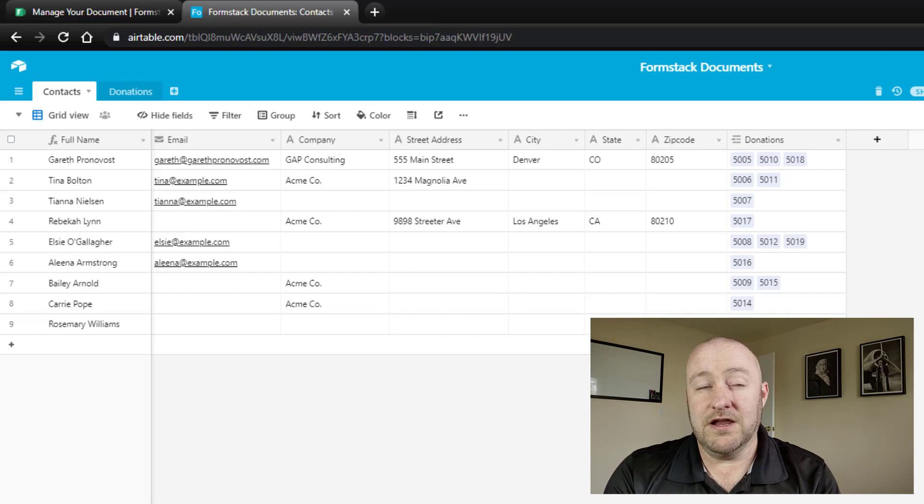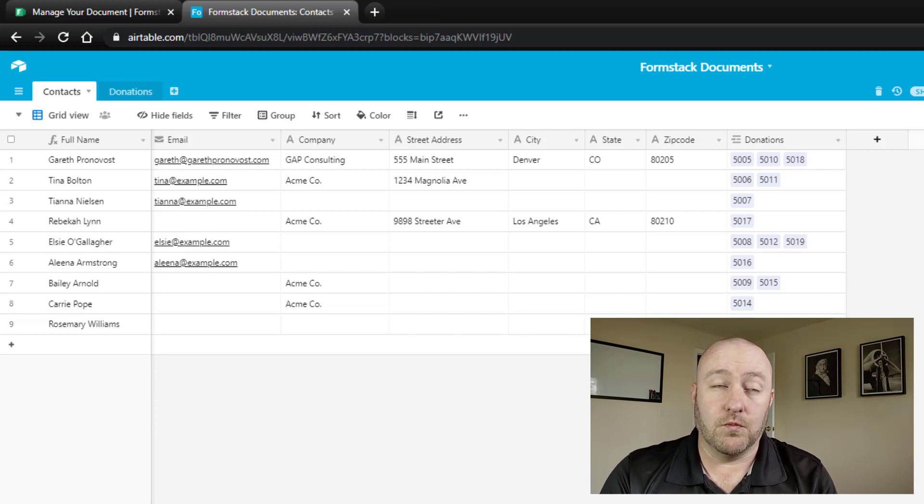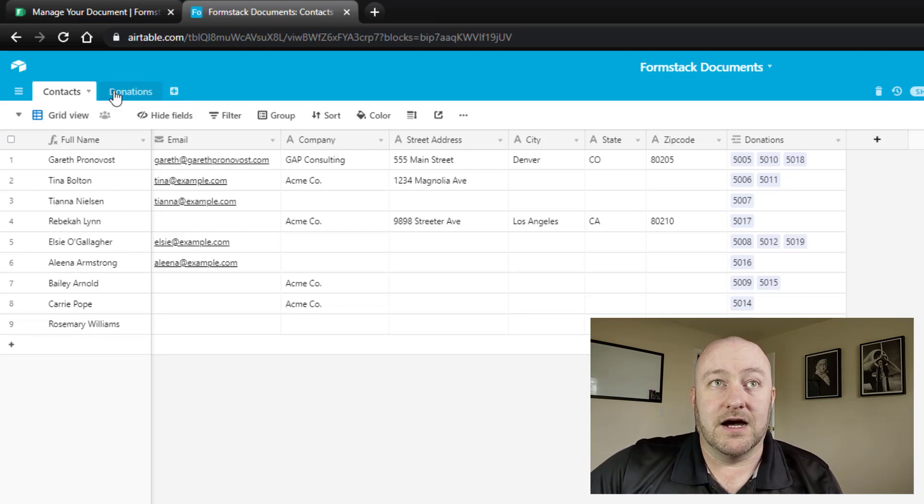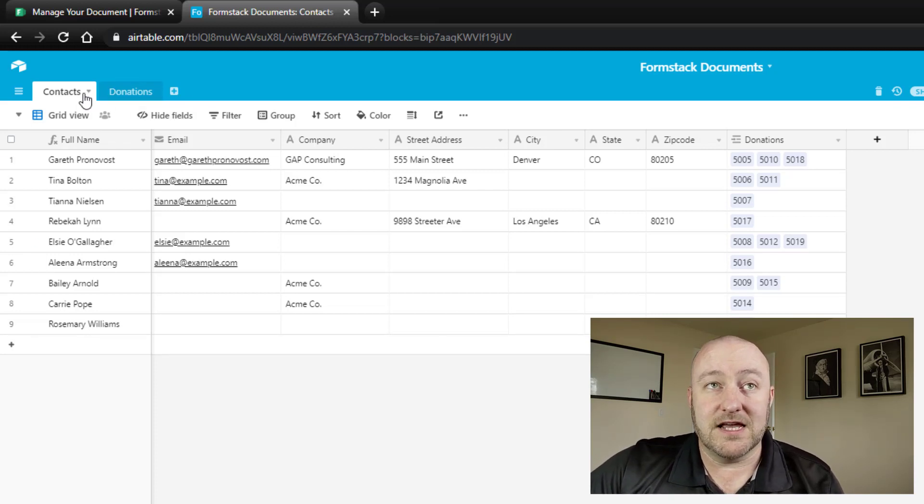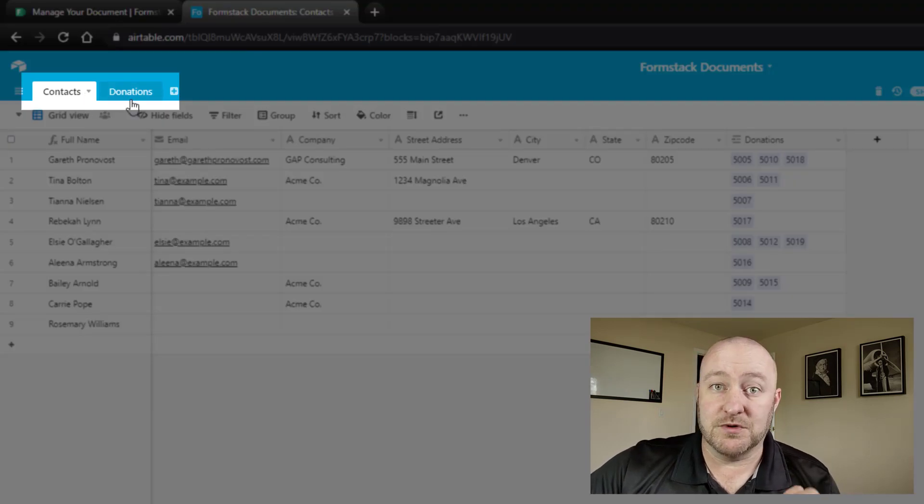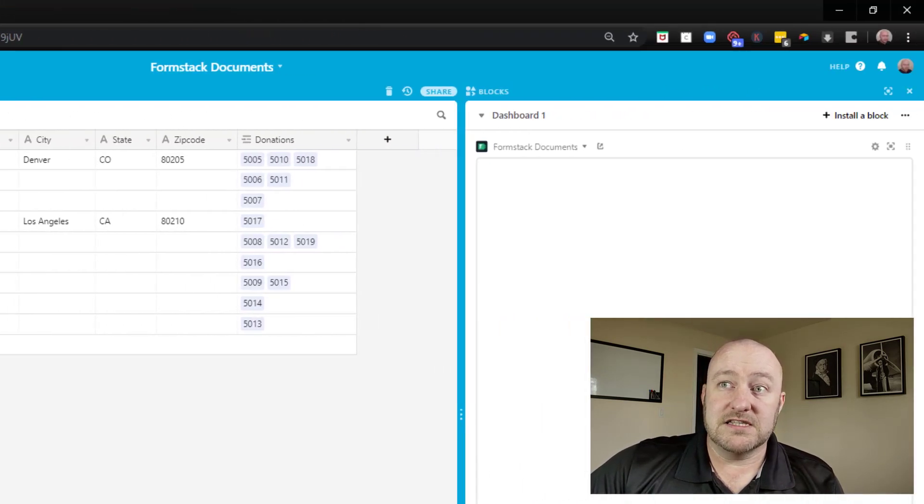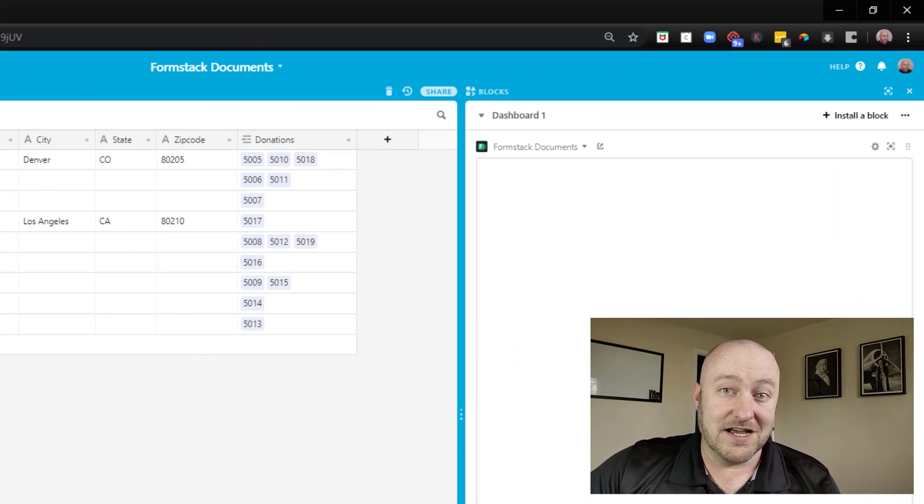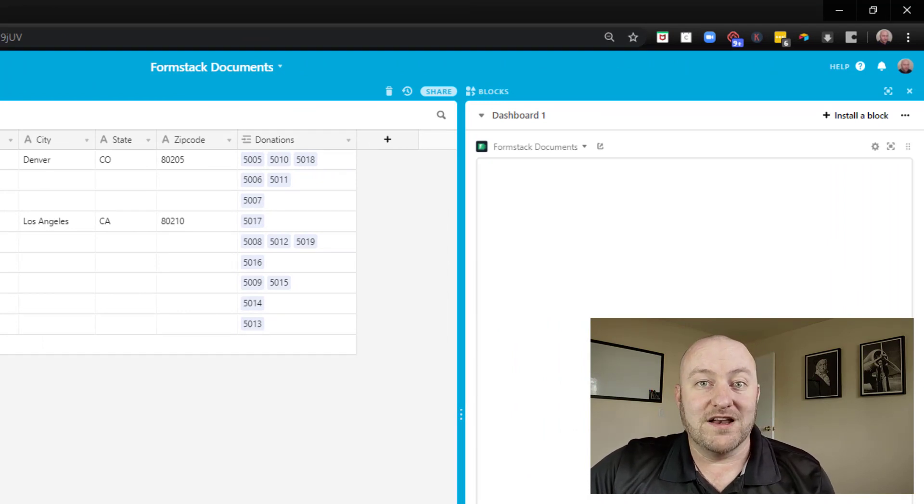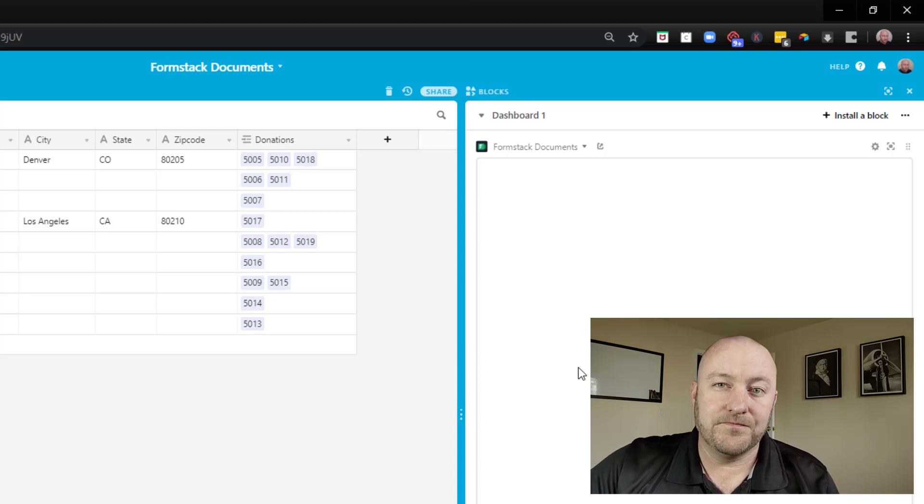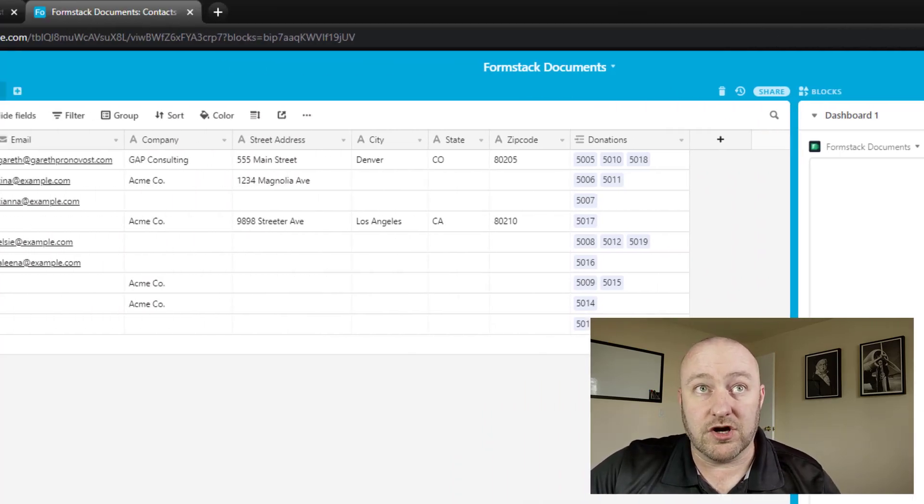So looking at my screen here, you're going to see two things. One, I have a really basic database set up between contacts and donations, which I will explain. And then here on the right-hand side of my screen, I have set up this block, and I will go into detail about what that does and why it's so powerful. So first, let's talk about our data structure.